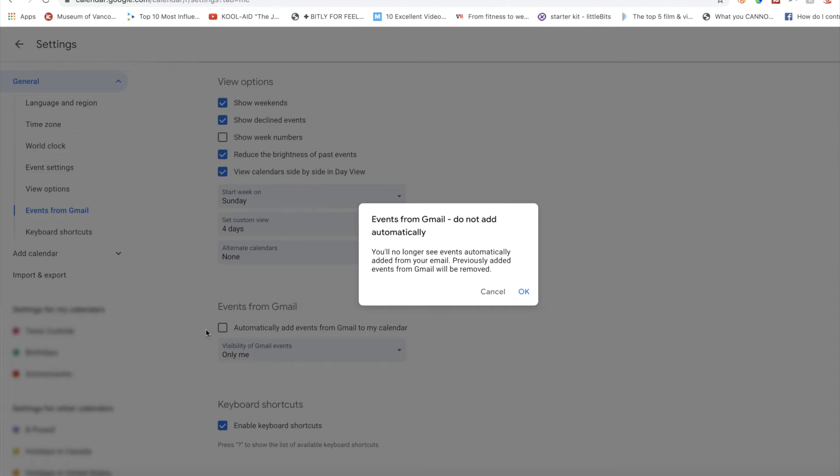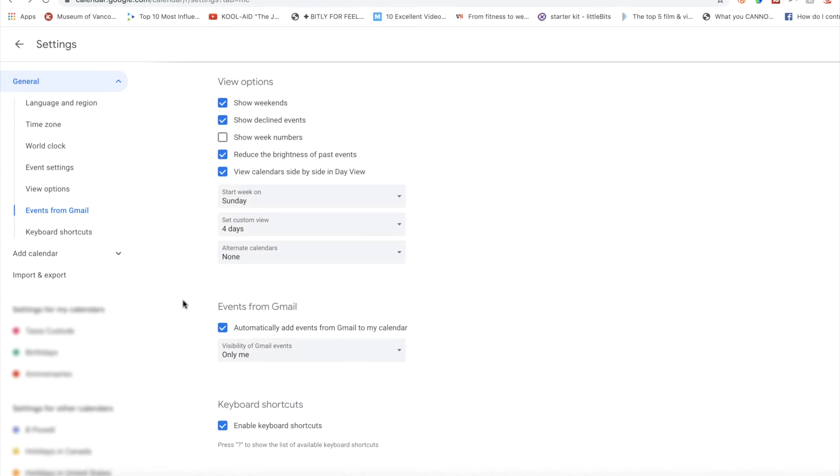Keep in mind, this means that the entire auto-add feature will be turned off — you will have no more auto-adds. So if you don't care about them, then click that baby off.